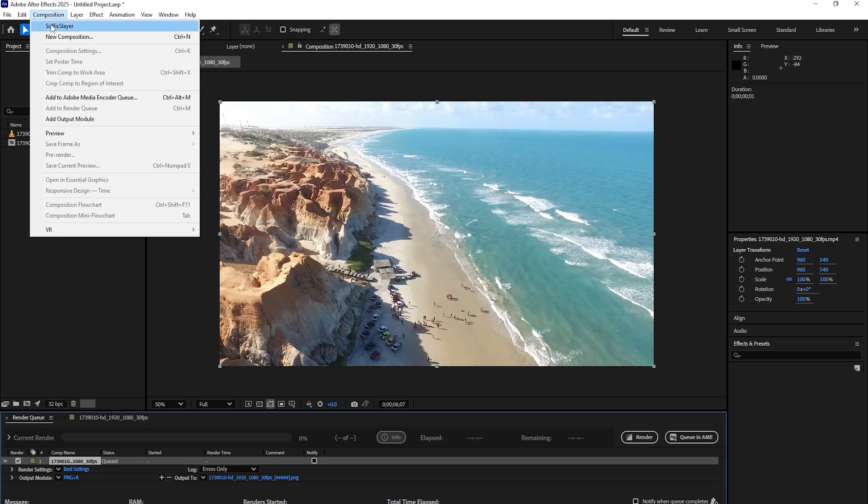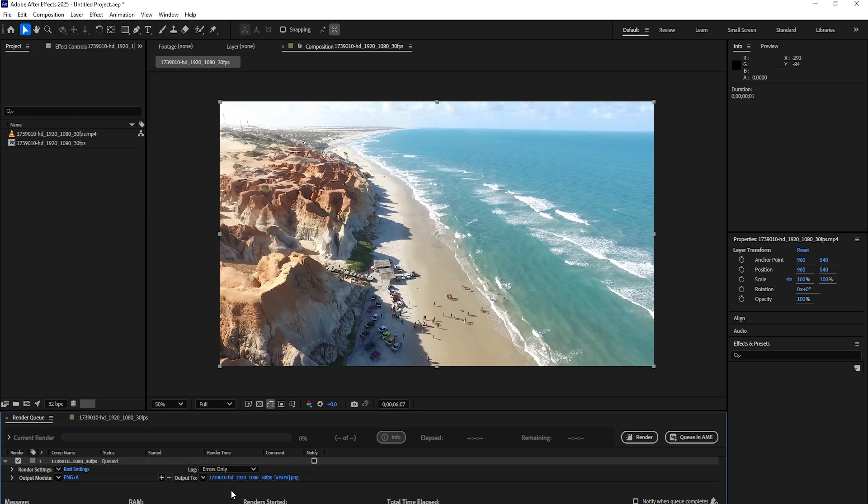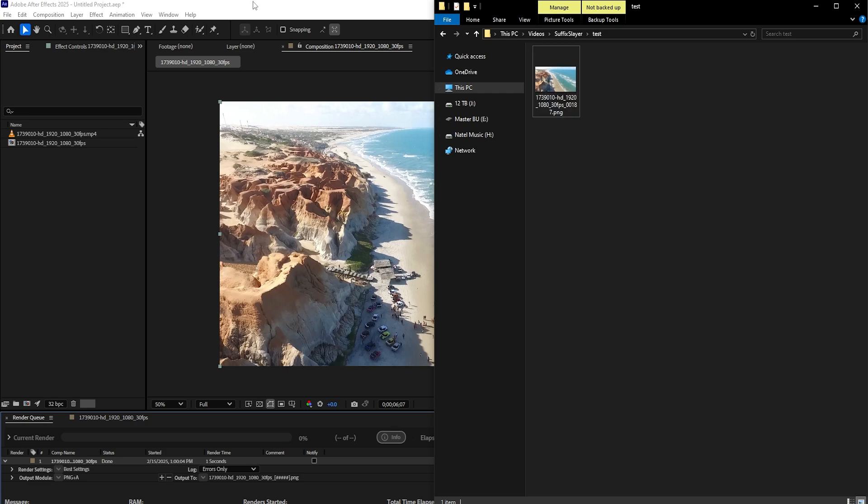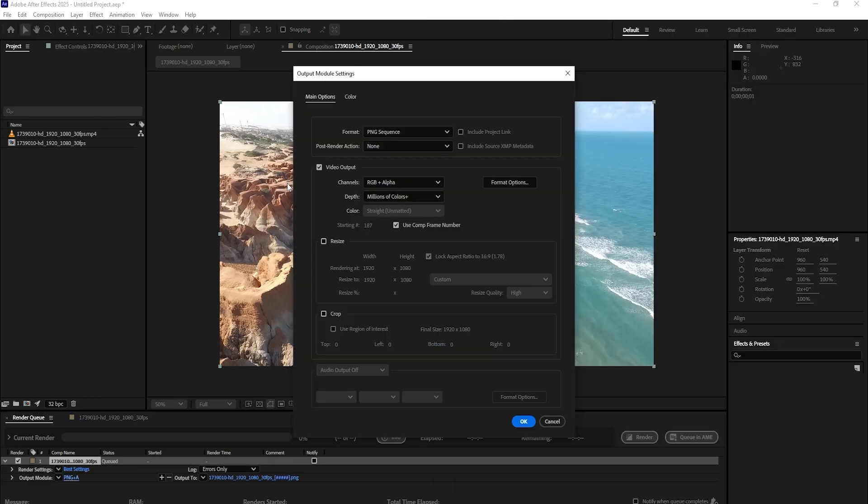If I deselect Suffix Slayer, choose a location for my video and render it, then my exported image will retain the frame ending. So you have the option to keep it on or keep it off depending on what you're working on and what your needs are.